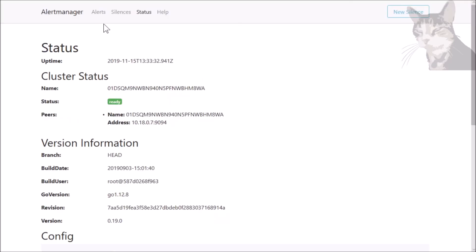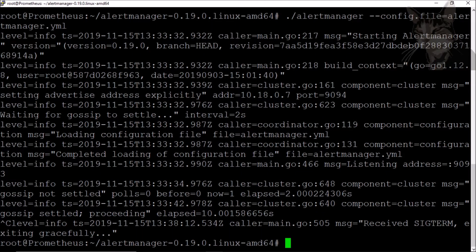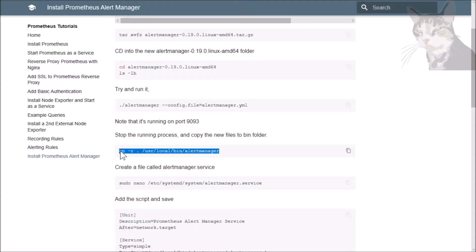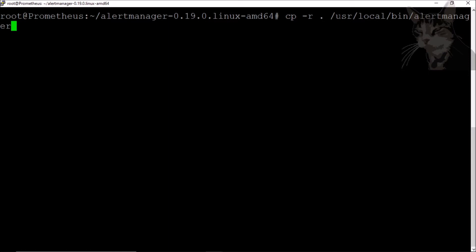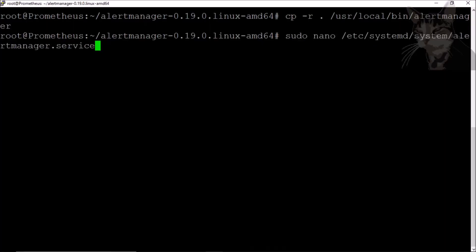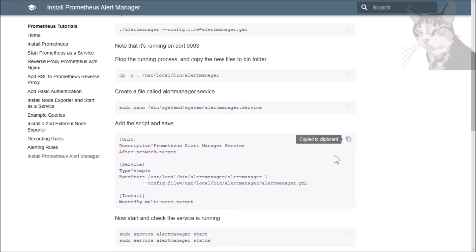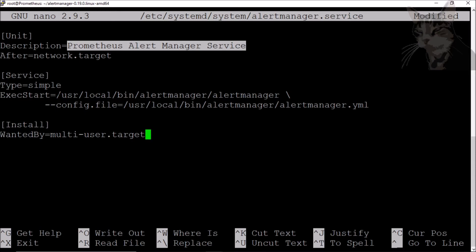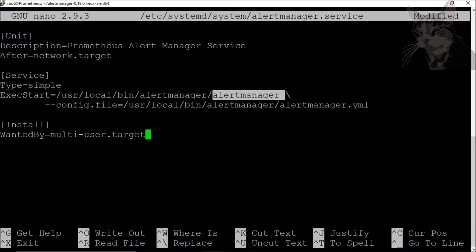The next step is to configure the alert manager as a service. Back on the server, let's stop that process and convert it to a service. First, we'll copy these files to the /usr/local/bin folder. Then let's create the service: sudo nano /etc/systemd/system/alertmanager.service. We copy the script — the Prometheus alert manager service, type simple. ExecStart is /usr/local/bin/alertmanager/alertmanager, and the config file is alertmanager/alertmanager.yml.